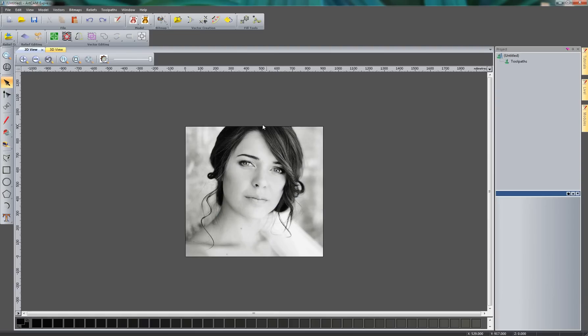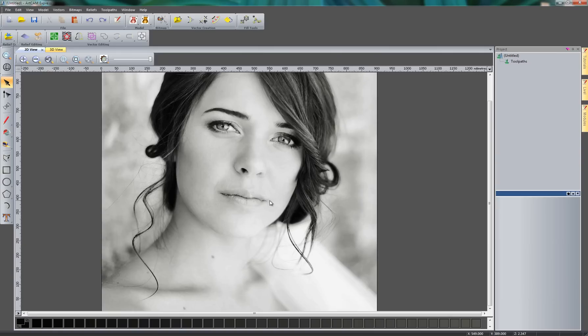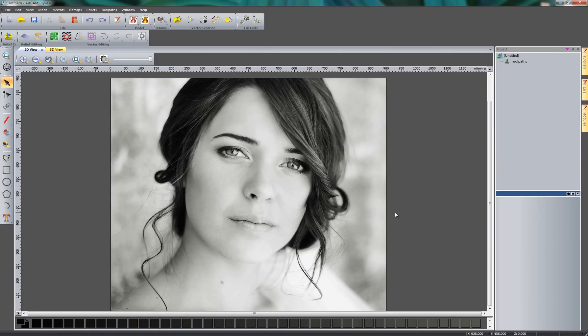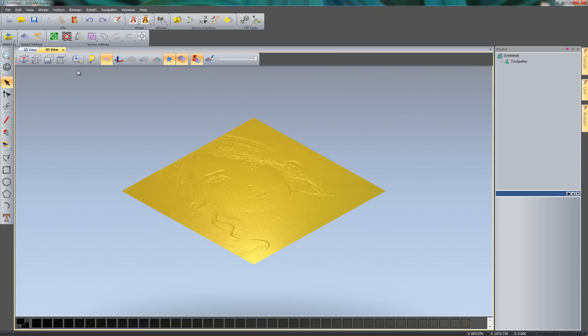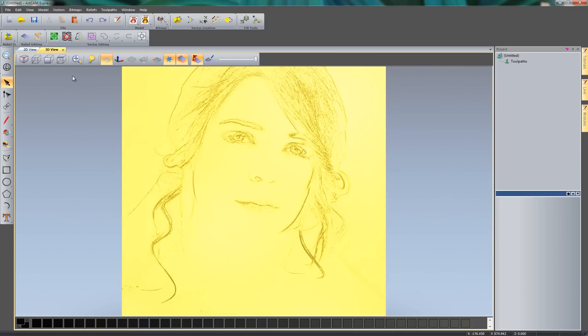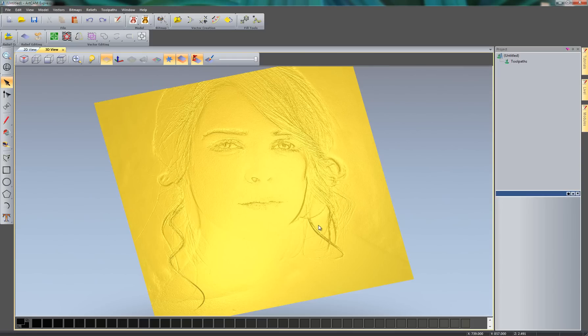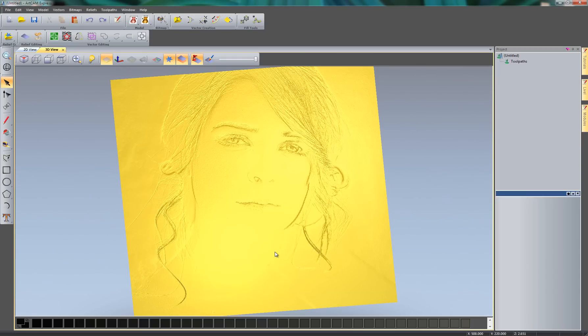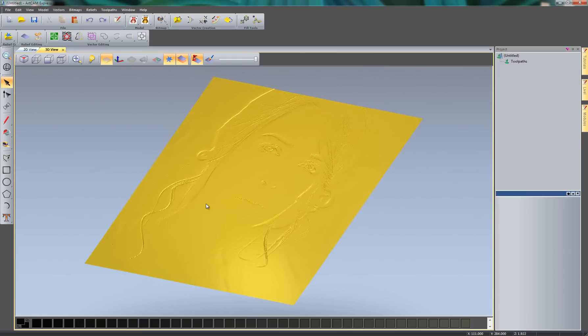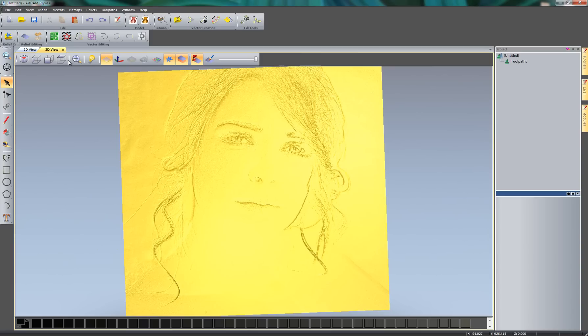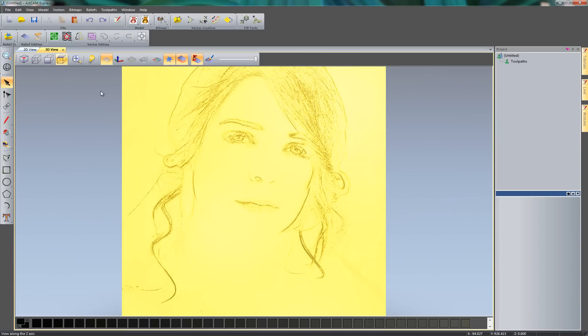So here you can see the image that it's opened, a picture of a lady here. If I go to the 3D view and take a plan view of this, you can see that this has given me a 3D relief. And what I'm going to do is to run a V bit over this by using the Machine Relief toolpath.